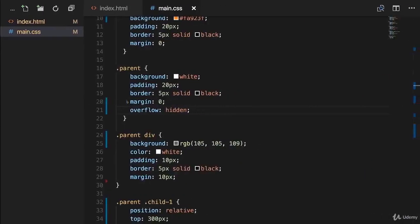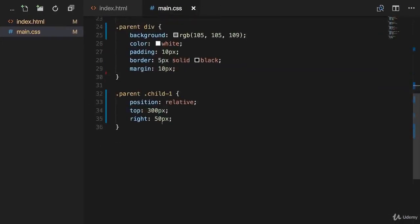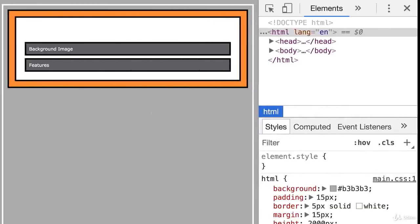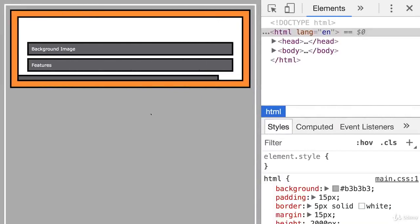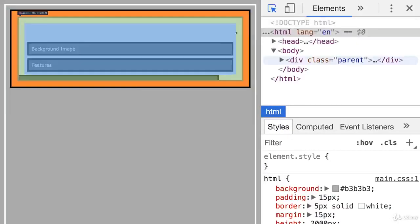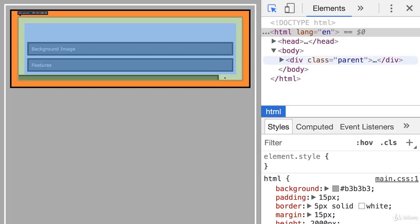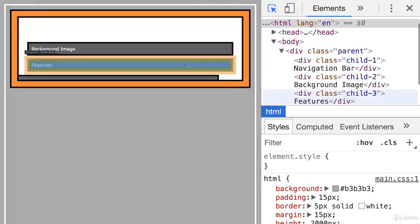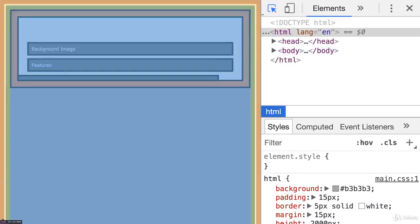If we would use the top distance now, maybe 180, something like that. Yeah, we can see it already. As soon as the element moves out of the parent element, it's invisible. This can be a behavior you want or not, but at least it allows you to make sure that you don't place elements anywhere on your website.